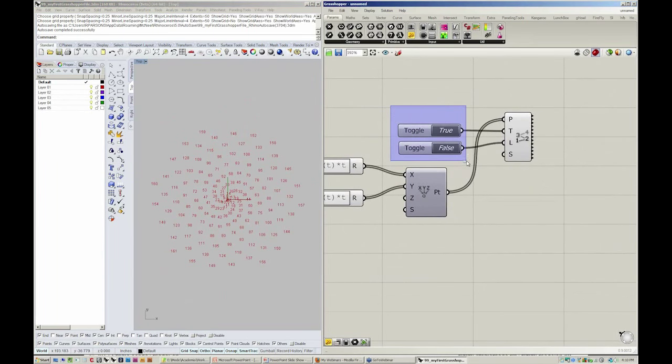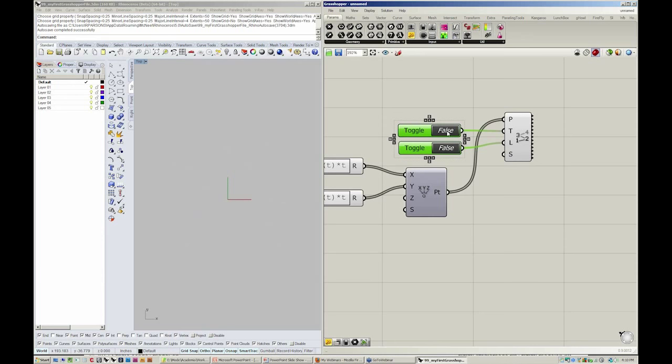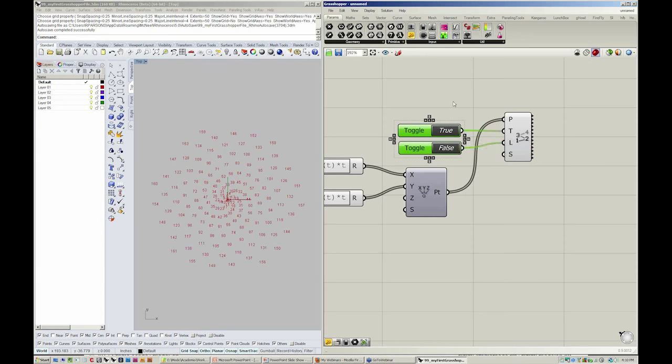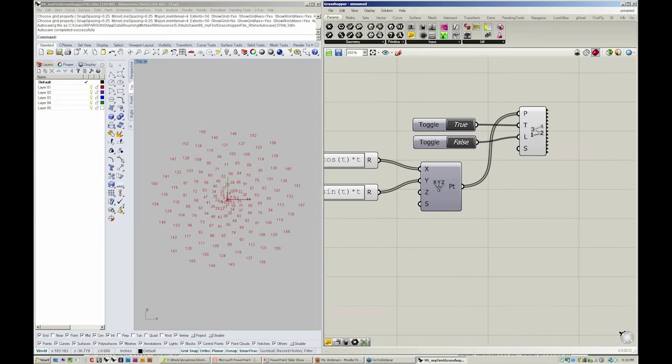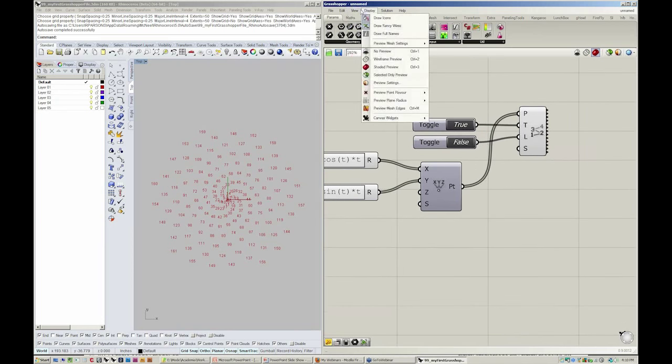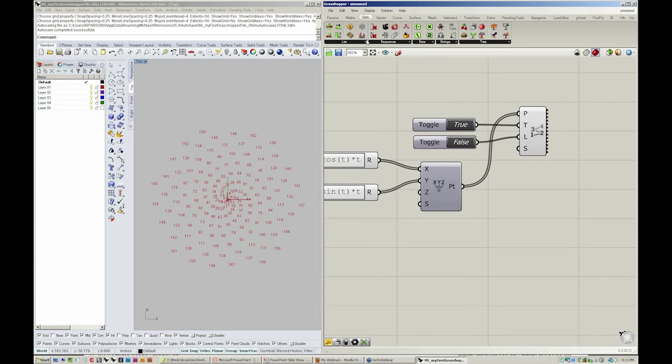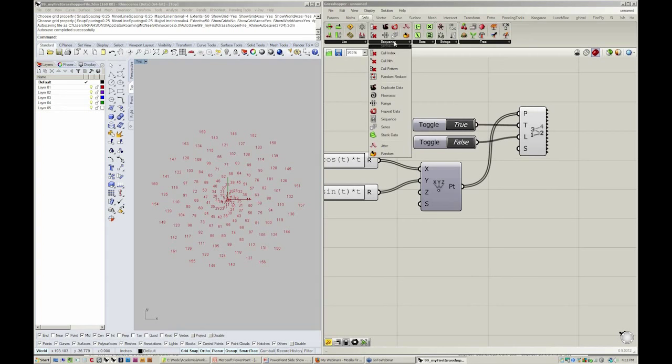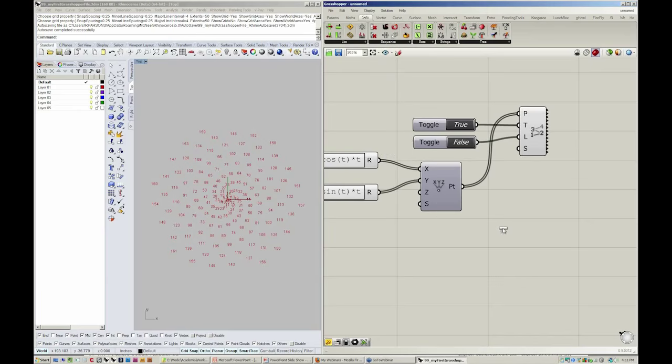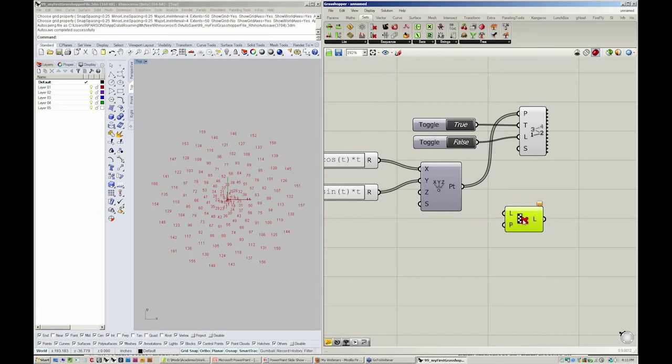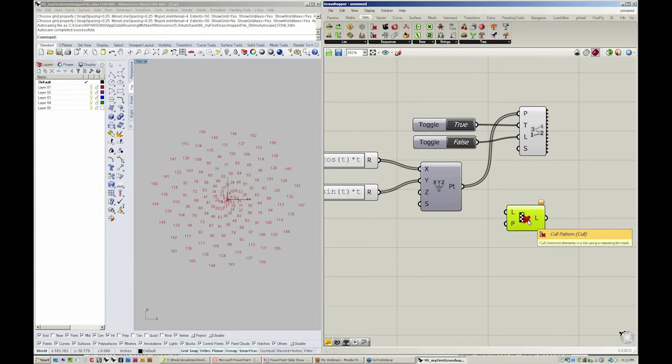These boolean toggles are great because they're giving us a switch to say yes or no. Turn on the text or turn it off. We've looked at the range object as well as the series object. Let's jump to sequence really quick and take a look at cull pattern. So this object is also going to create a sequence. But the kind of sequence it's going to create is actually a pattern to remove objects.